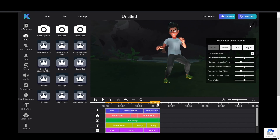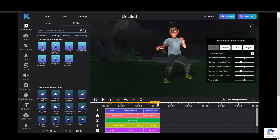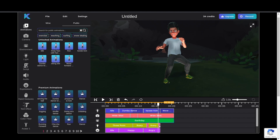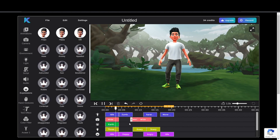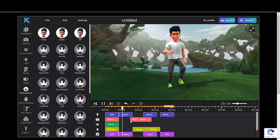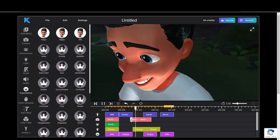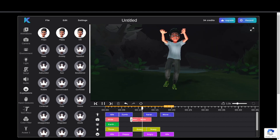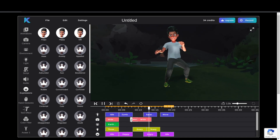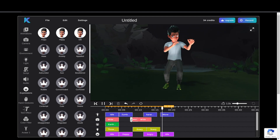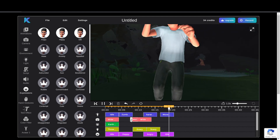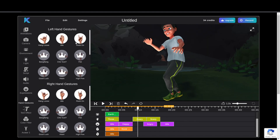Now I'll add another movement animation to the character by clicking on the option. I'll also add a subtle hand gesture.